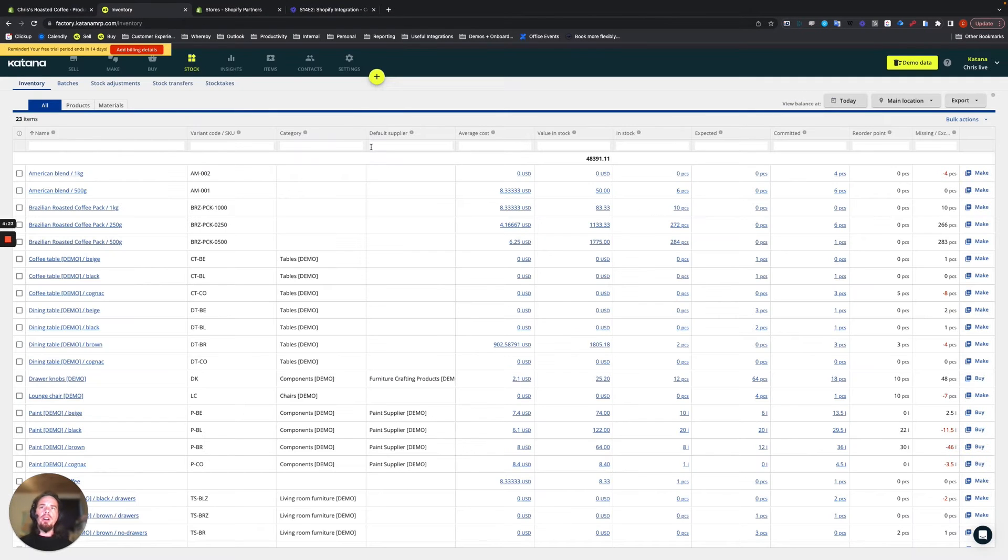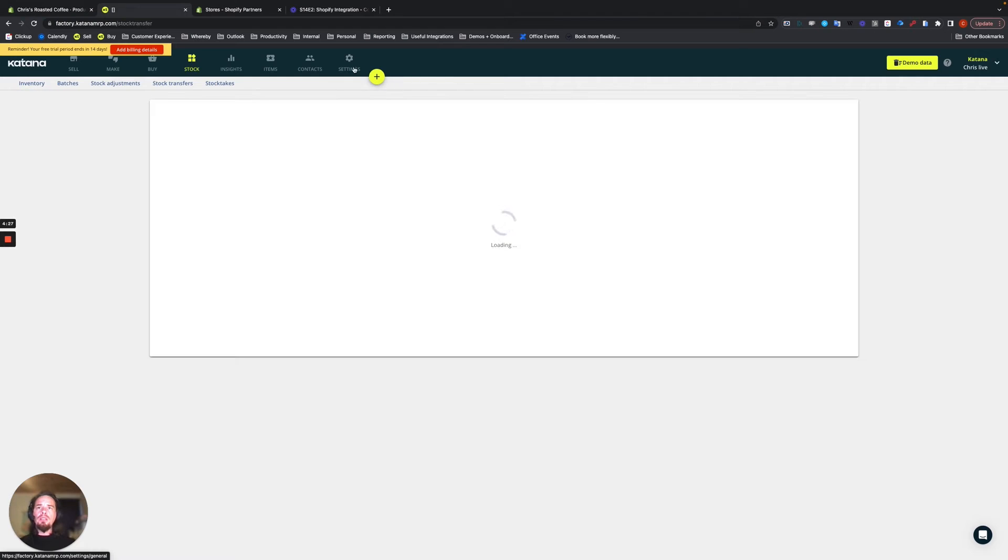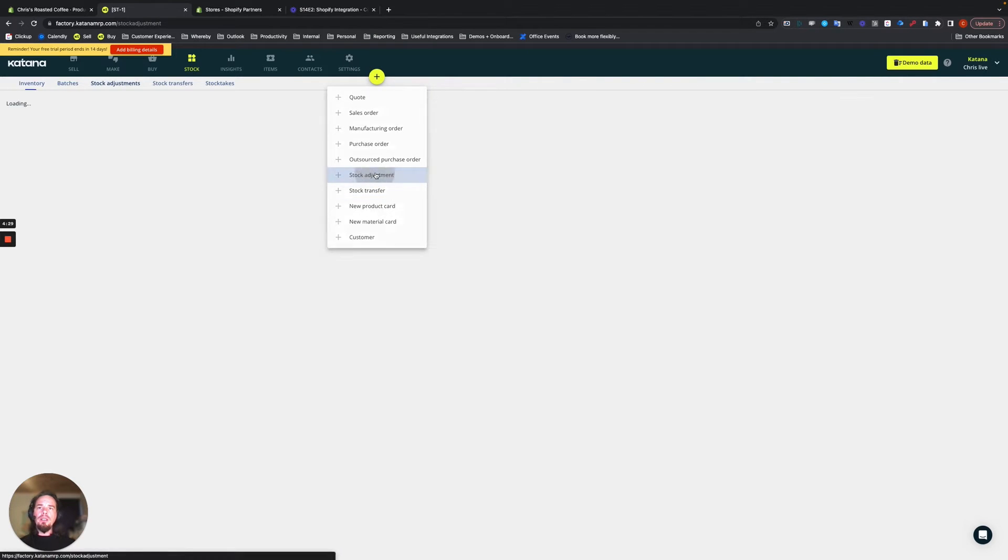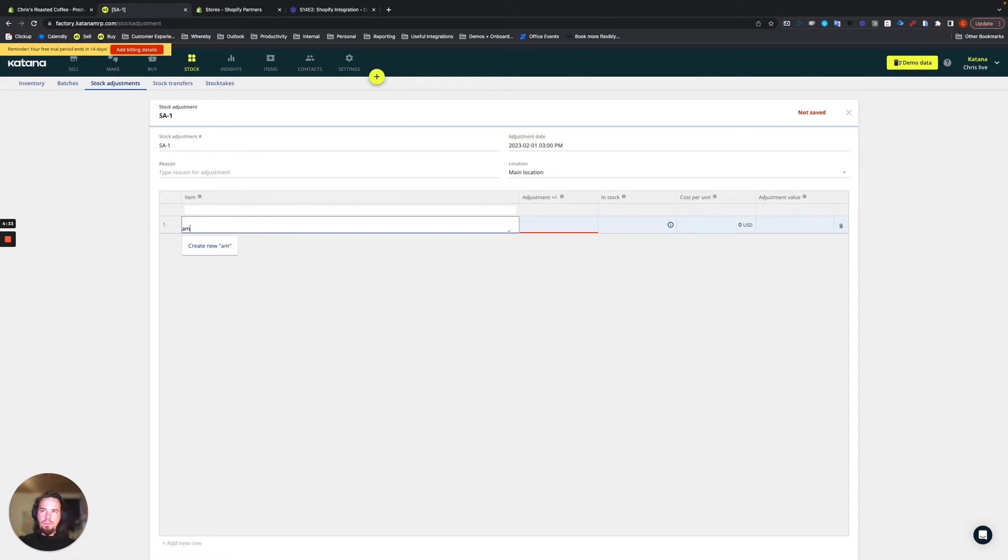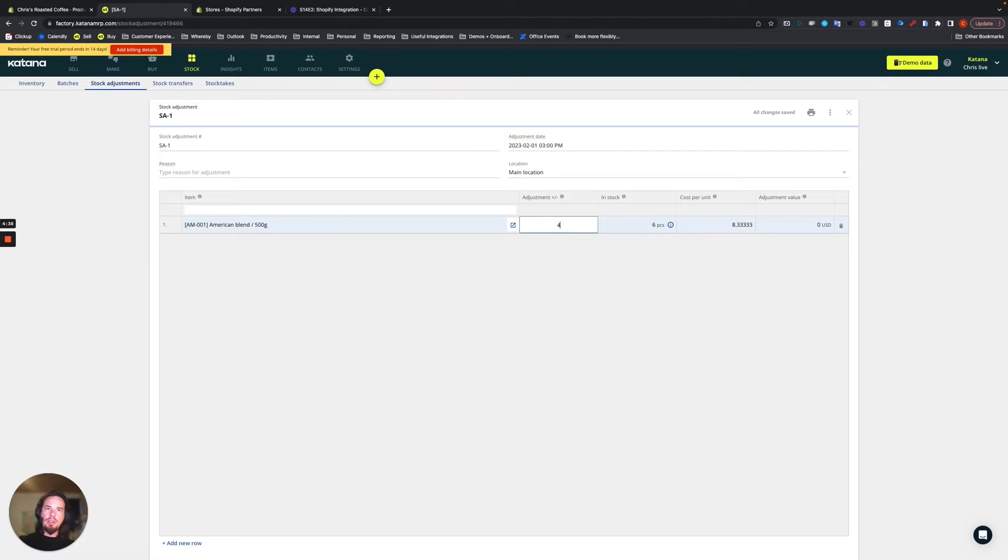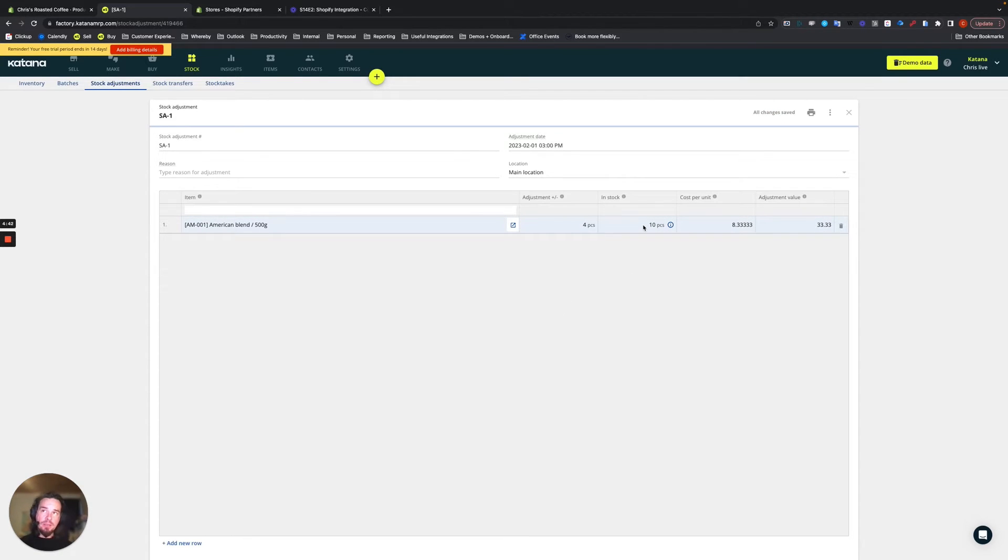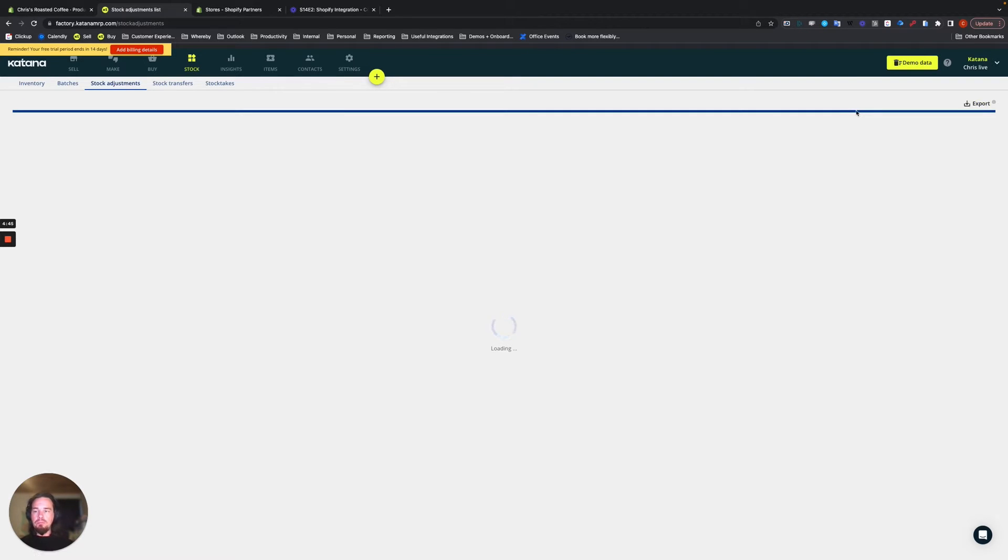On our Katana website, we will do a stock adjustment. For the 500 gram American blend, we'll increase it by four units. And that gives us an in-stock of 10 pieces. And that's it already done.